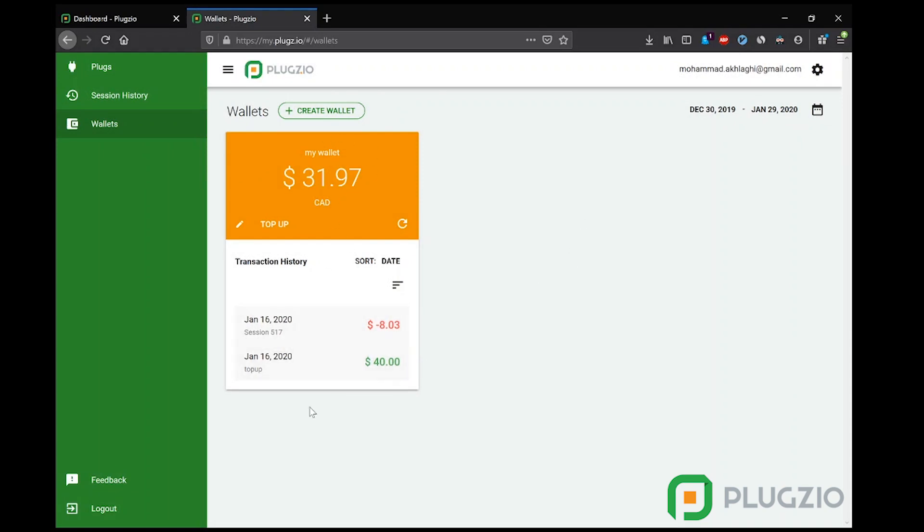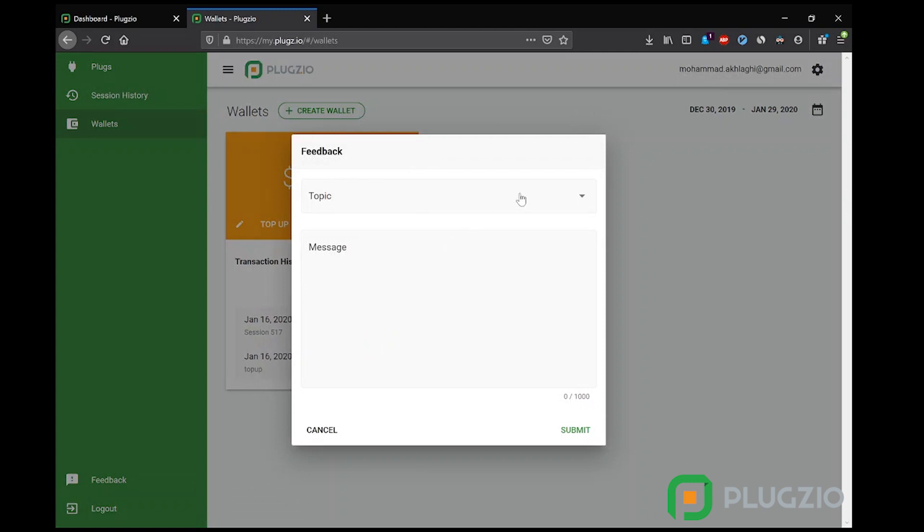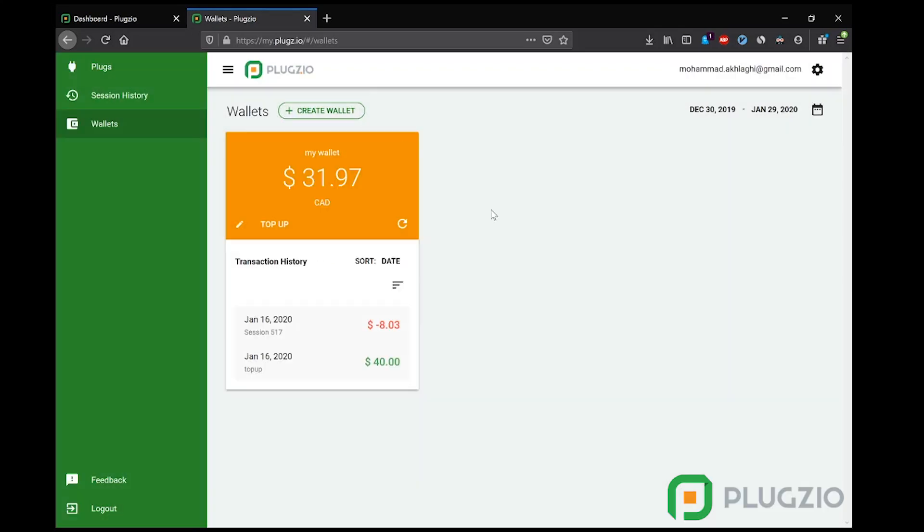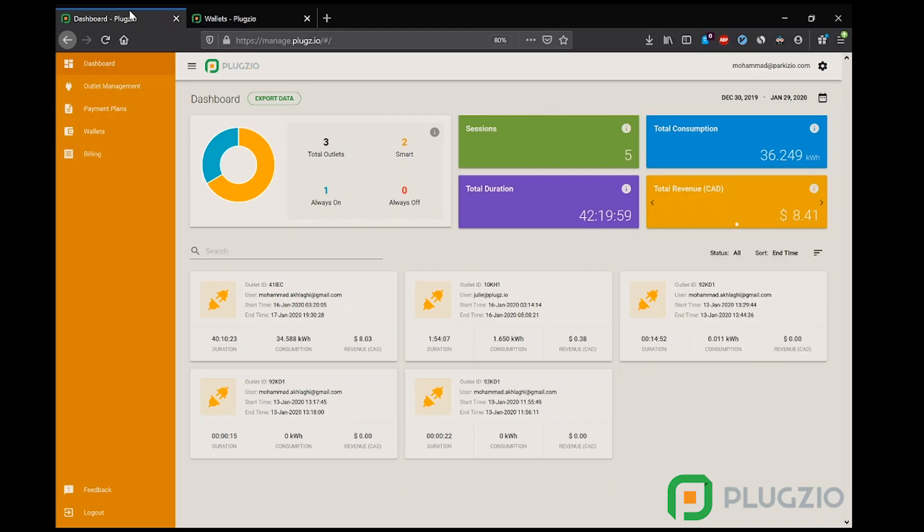Now each user also has access to a feedback button that they can use to communicate to us directly. We take pride in our customer service and strive to make the Plugzio platform better every day. Now let's move on to the management dashboard. As you can notice, the management dashboard is on a totally different domain with a different user logging into it, and the users do not have access to the management dashboard and vice versa.